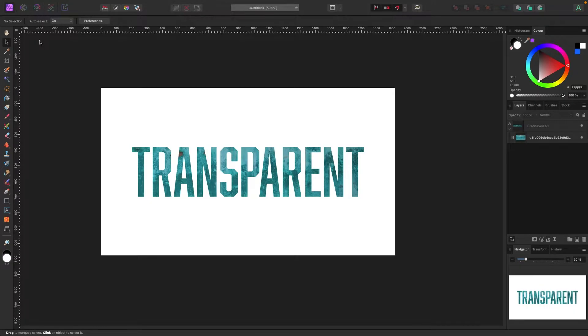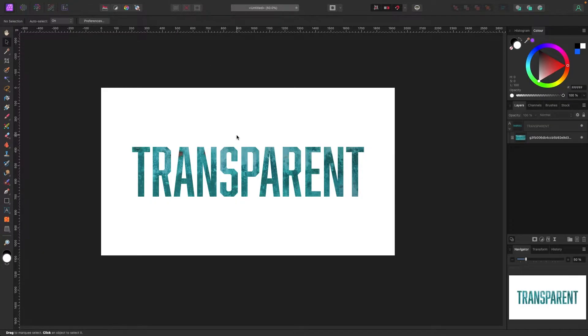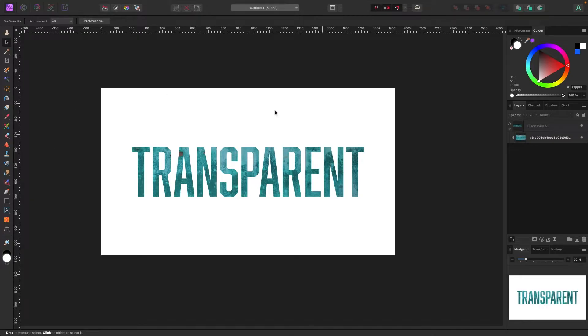Welcome to the video. In this one I'm going to quickly show you how to get a transparent background in Affinity Photo. If you're already working on something, by default you normally get a white background or white canvas. So if I were to export this even as a PNG, I'd still get this white background.